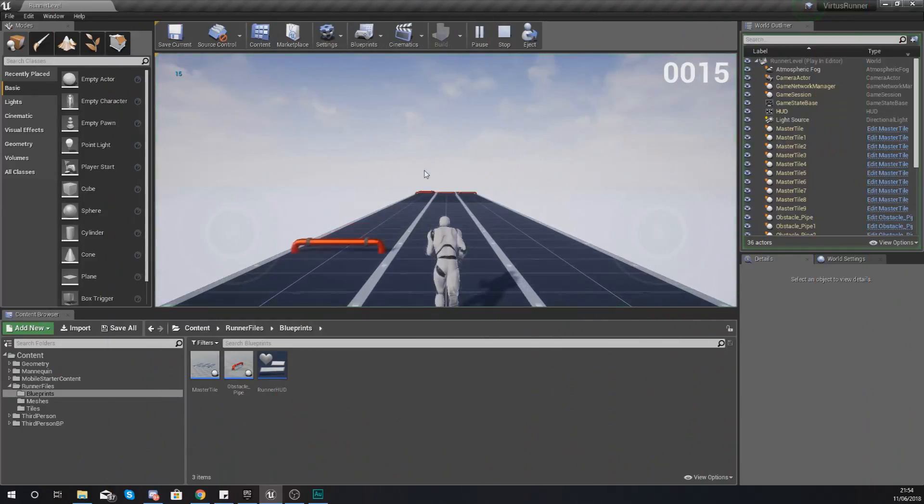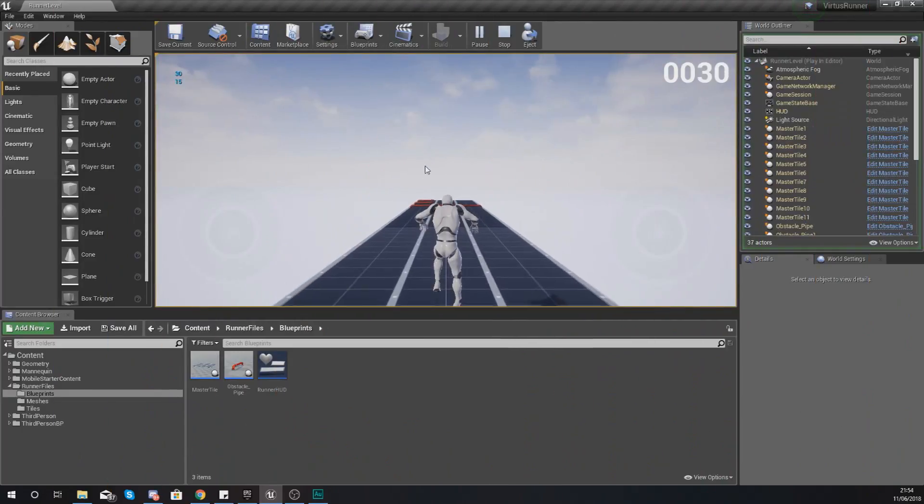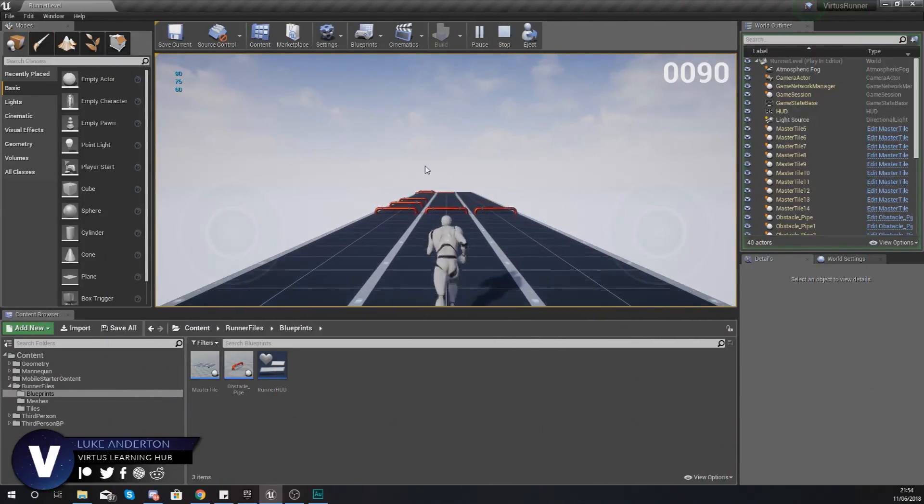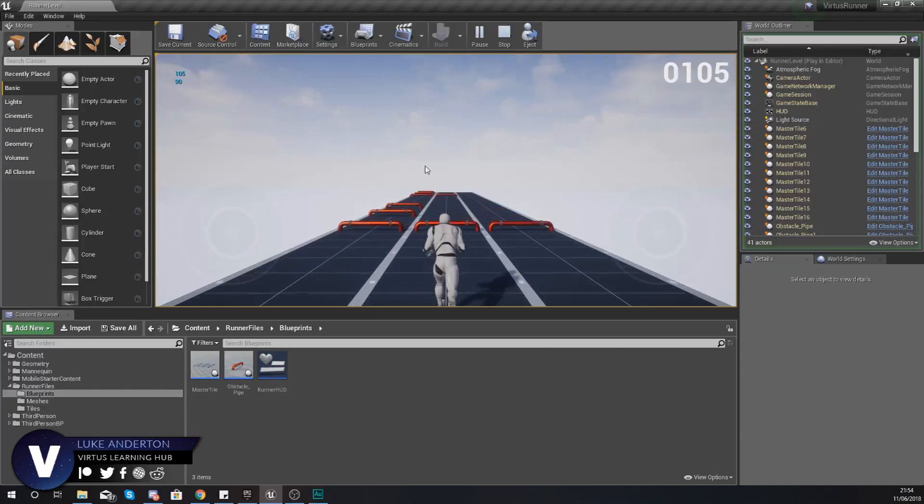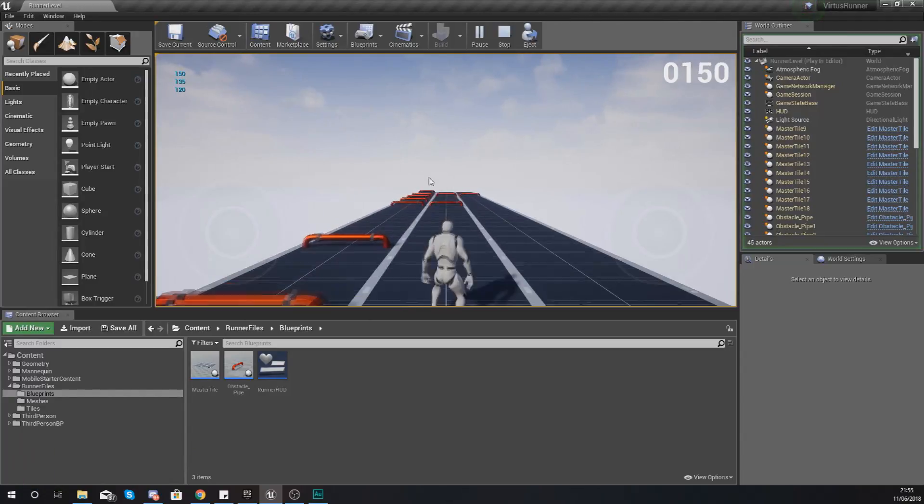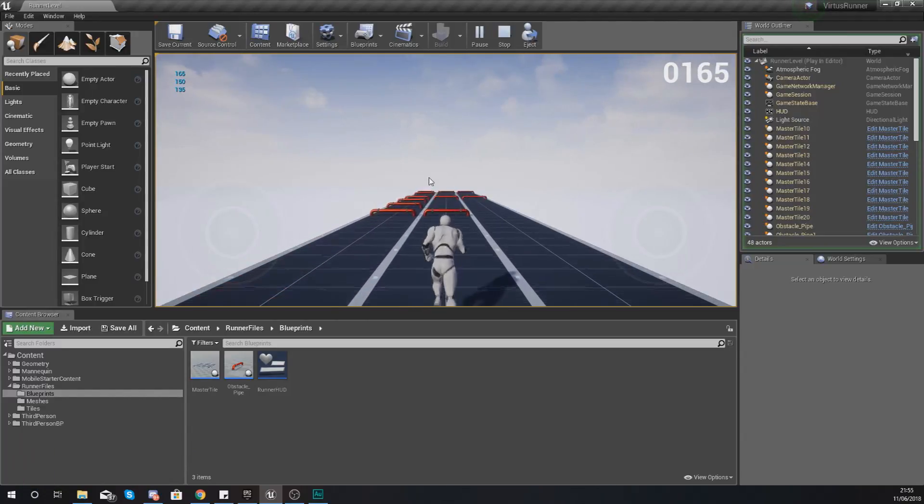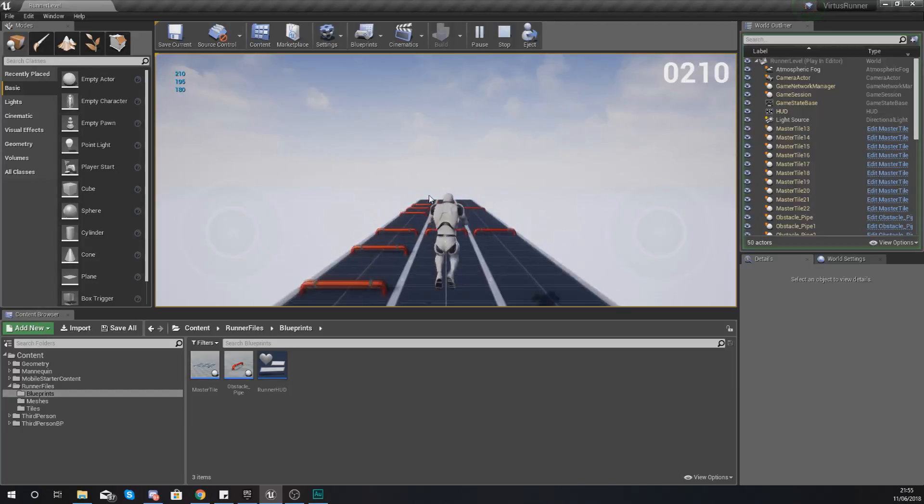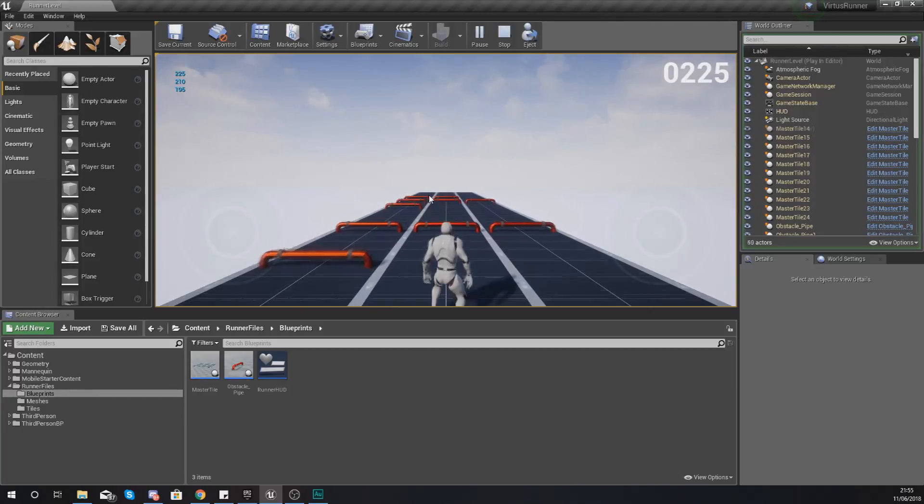Hey there Dev Squad, Vertus here and welcome back to my Unreal Engine 4 endless runner tutorial series. In today's video we're going to be showing you how you can set up your second obstacle for your game.